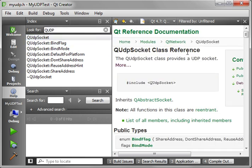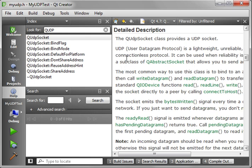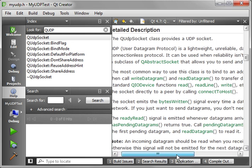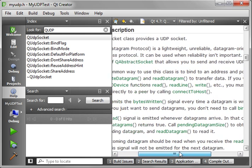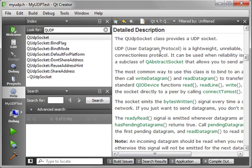The QUDPSocket class reference. If you read the class description, it says that UDP, or User Datagram Protocol, is a lightweight, unreliable, datagram-oriented, connectionless protocol. What in the world does all that mean?